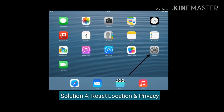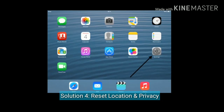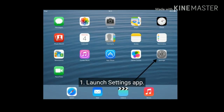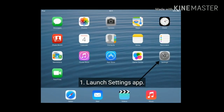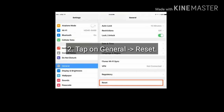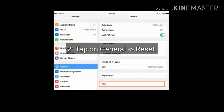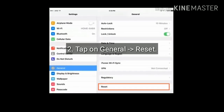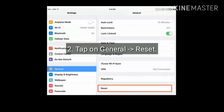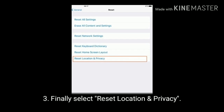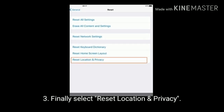Solution four is to Reset Location and Privacy. Launch the Settings app on your iPad, tap on General, then tap on Reset. Finally, select Reset Location and Privacy.